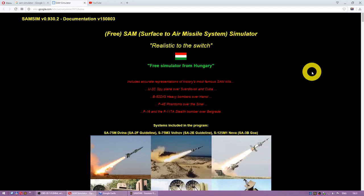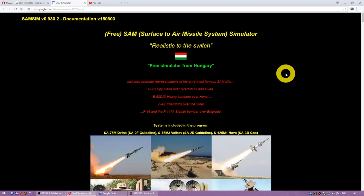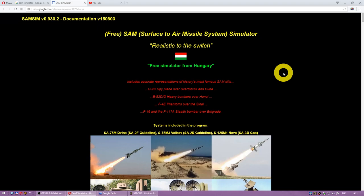Greetings comrades, this is Yuri. Today we'll have a look at Sam Simulator. It's a kind of realistic Soviet SAM free simulator from Hungary. This is going to be some kind of a how to play video. I will show you how to download the game, how to start it, set everything up and we'll try to have some fun.